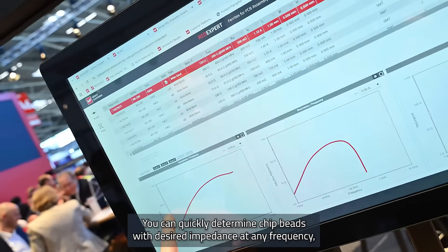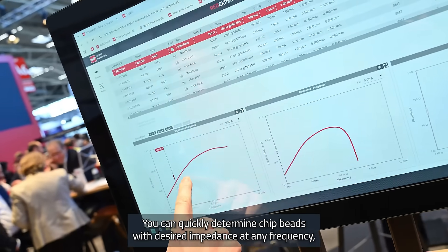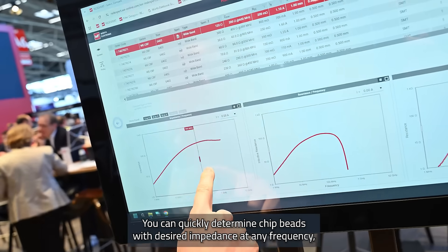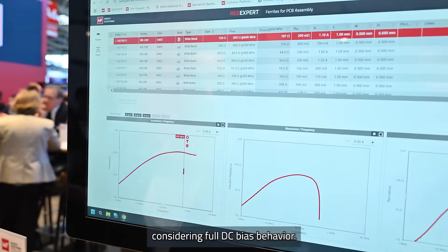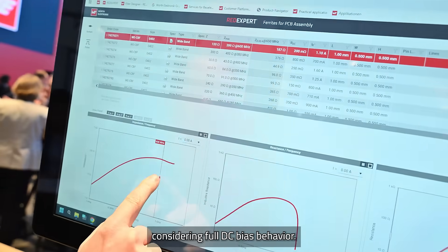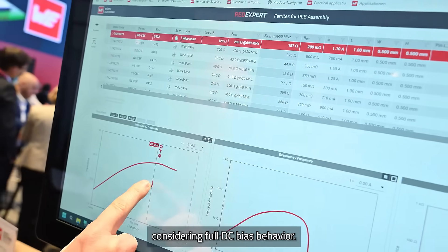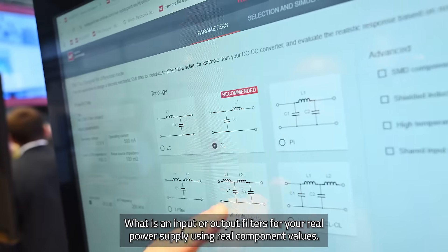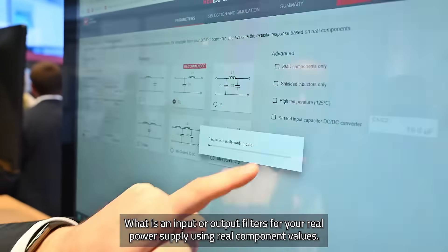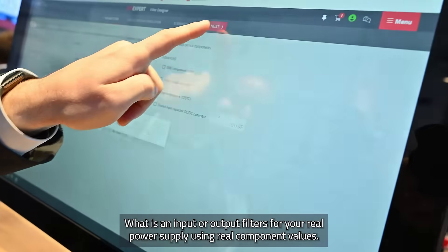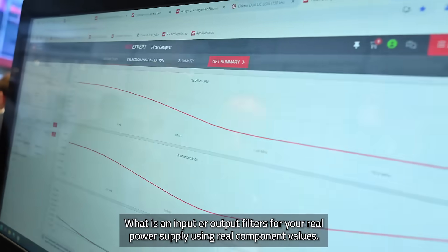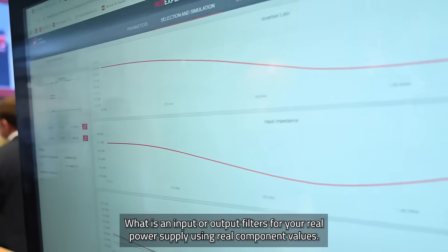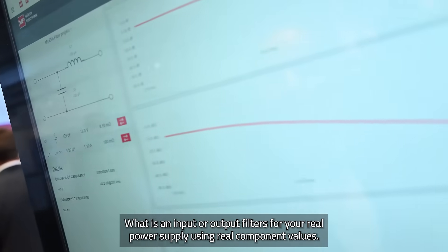You can quickly determine chip beads with desired impedance at any frequency, including full DC bias behavior. Optimize input or output filters for your real power supply using real component values.